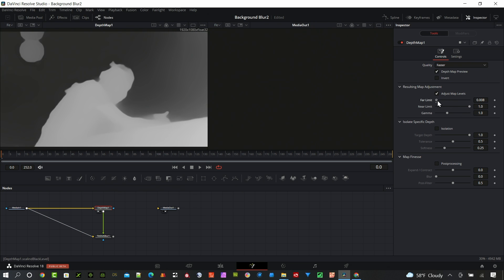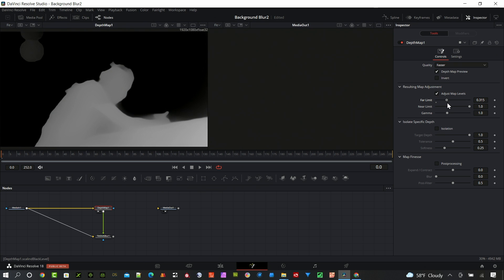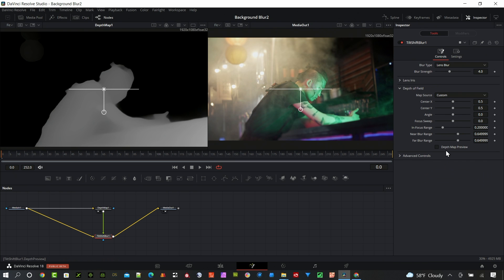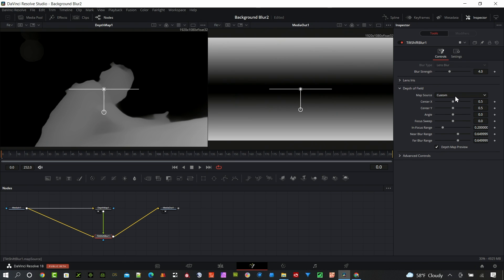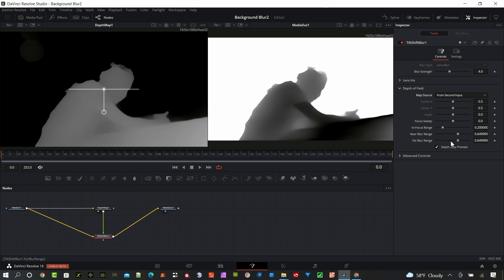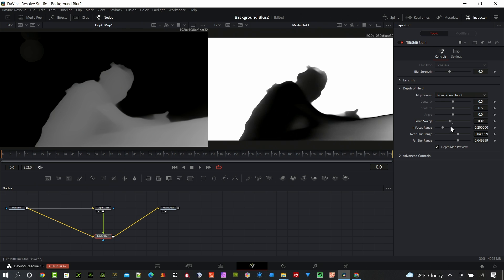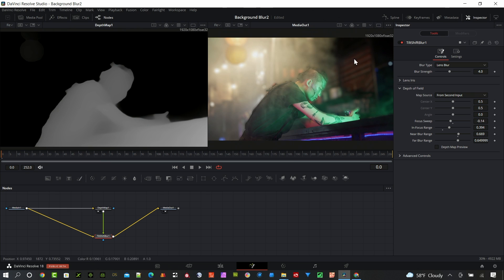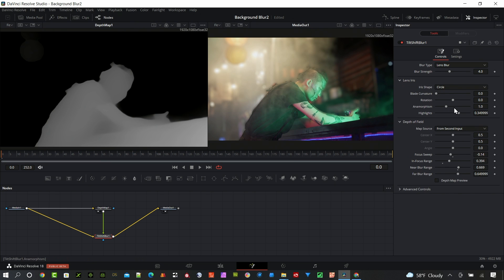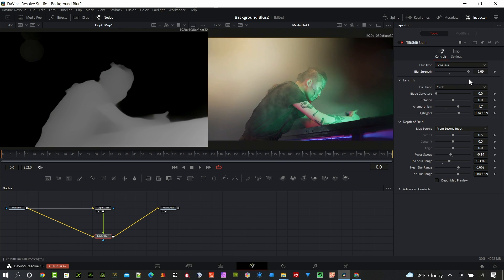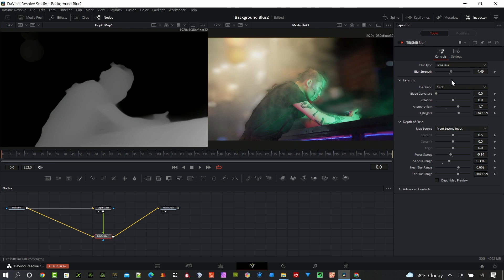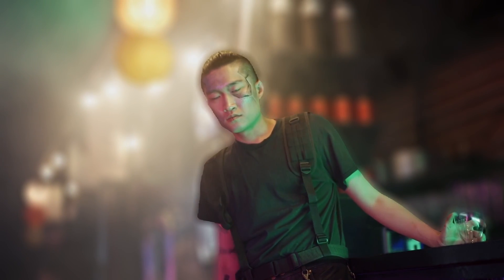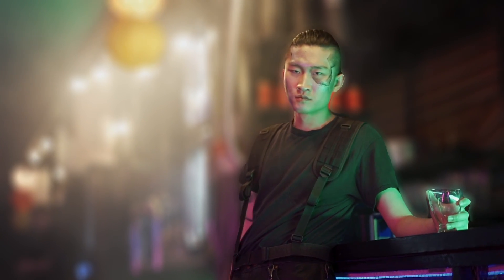Make some setting adjustments. Place that into the media out. Go to your tilt shift blur. Change the map source to second input. I've got the depth map preview checked so I can see what it's affecting. Make my adjustments. Turn off this preview. Set the lens iris the way I want it and the blur strength as well. You can get pretty crazy with this blur strength as you can see. I'm going to continue to make some adjustments. And here is the final clip.